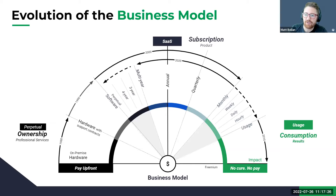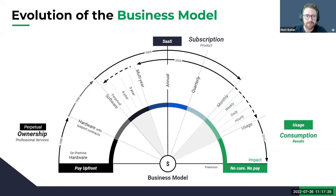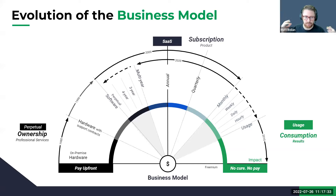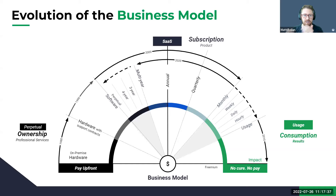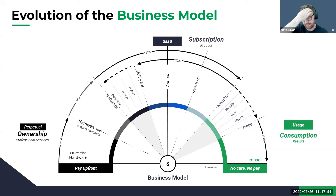This is the evolution of the business model, and we are somewhere in this PLG space, which we hear is super popular. It's also super technical and super difficult to do. If you want to talk about being good at revenue operations, go join a PLG company. But there are also other aspects to it — we'll talk about that in a second.